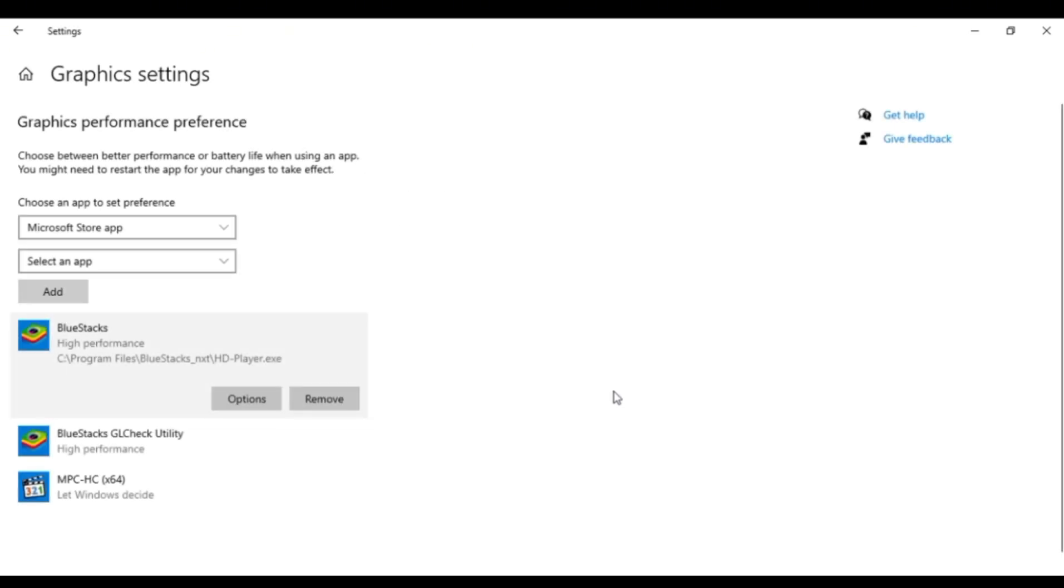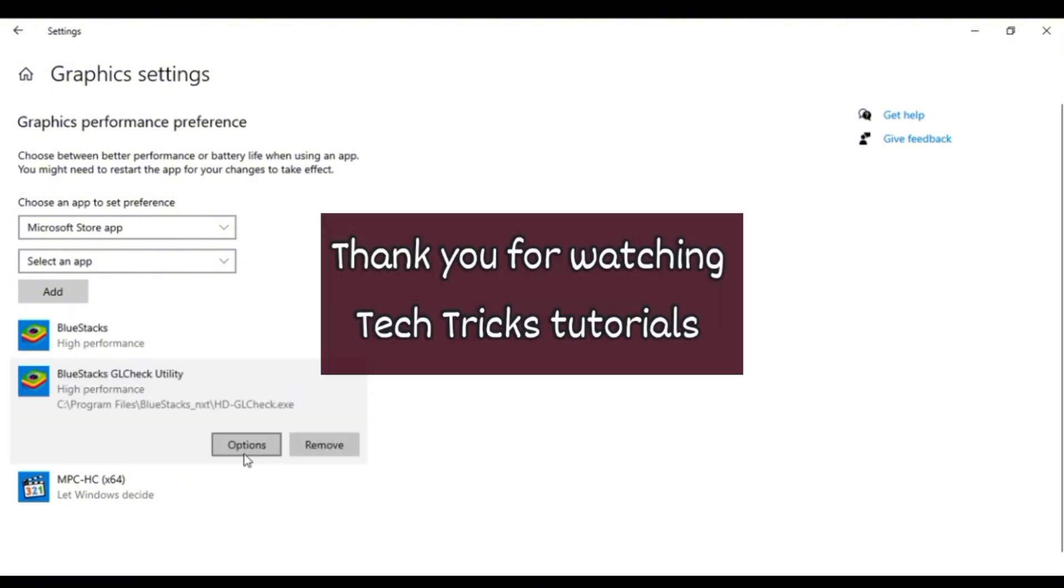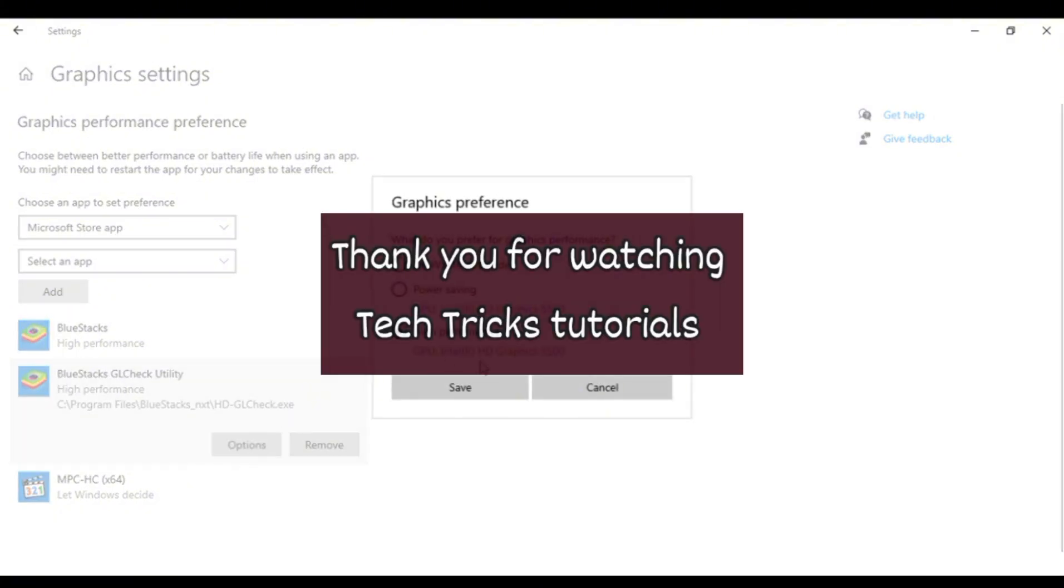Alright, so yeah, that is basically it guys. Thank you so much for watching Tech Trick Tutorials. You guys have a nice day.